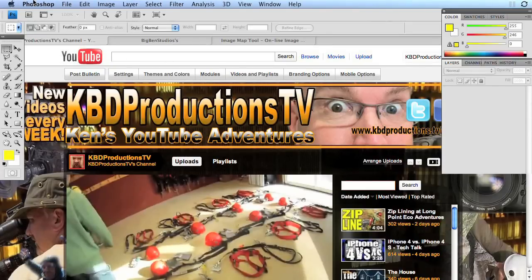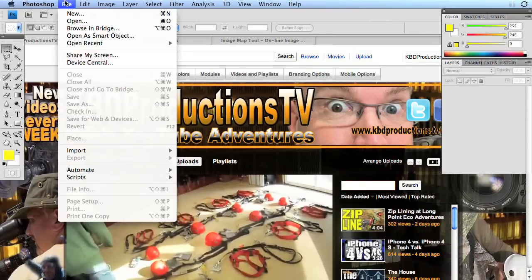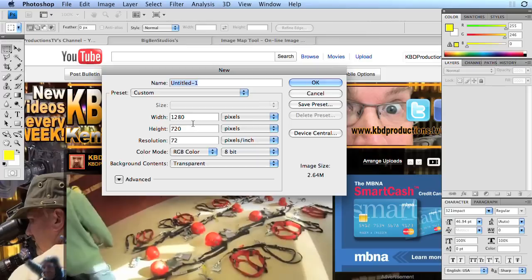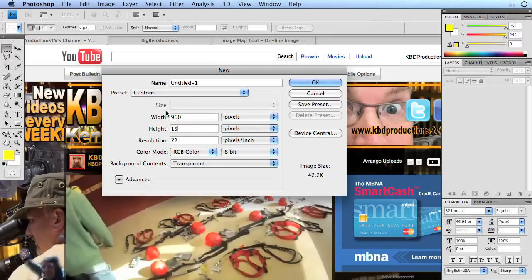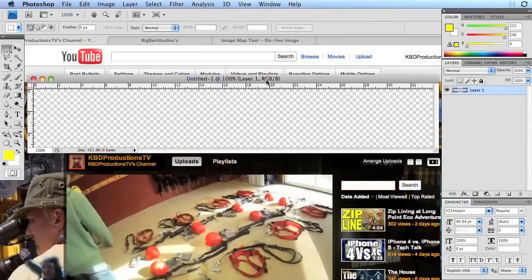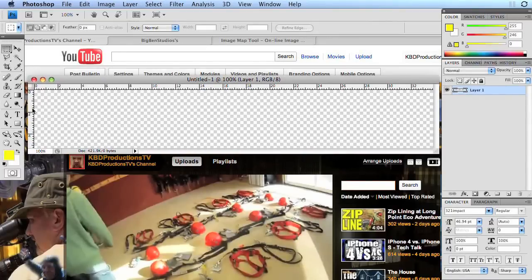So we're going to be using Photoshop CS4. Let's start a new. Like I said before, it is 960 by 150. 72 resolution. Okay. So there we go.